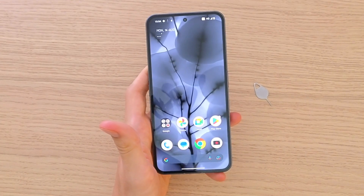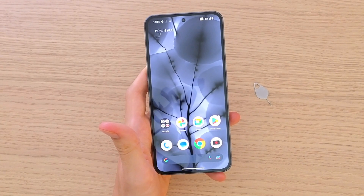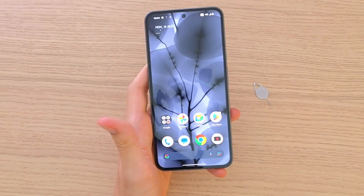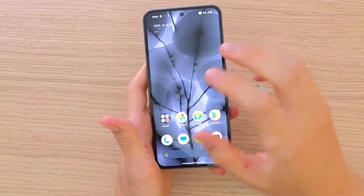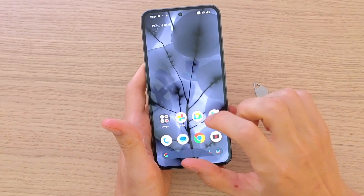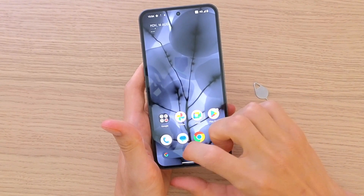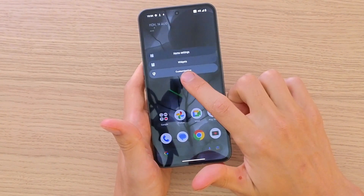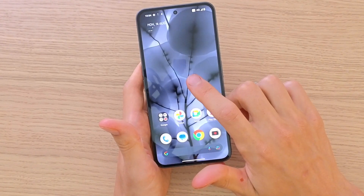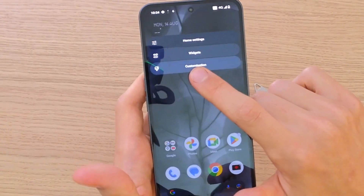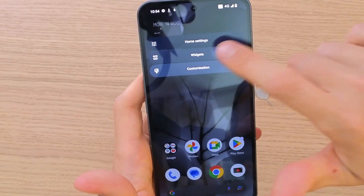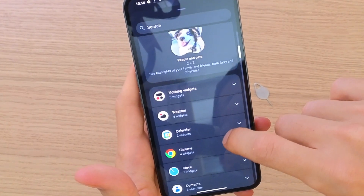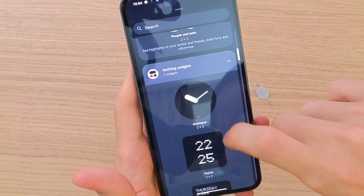Hey guys, my name is Marcus and in this video I'm going to show you how you can easily add widgets to your Nothing Phone 2. It's pretty easy. What you want to do is just hold with your finger on your home page, and then you're going to have the widgets option where you can search the widgets and you're going to have the Nothing widgets here.